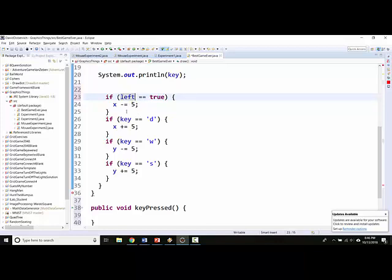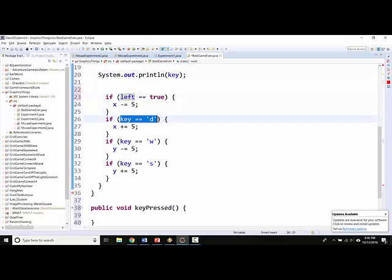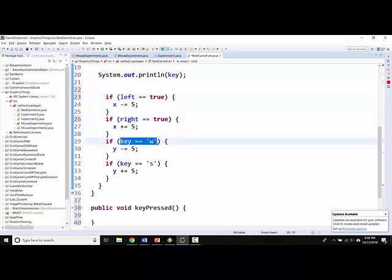That makes sense. So here this should be right equals true. The W key is going to be up and then this is going to be down.